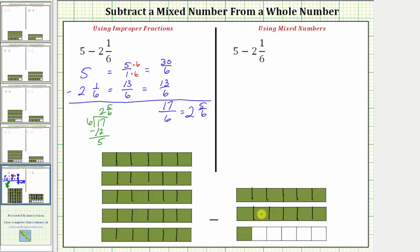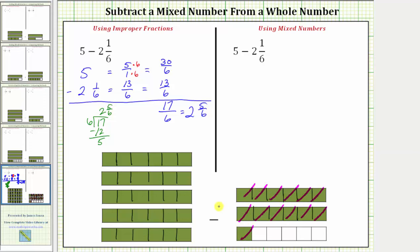Let's go back and look at our model. We want to remove thirteen copies of one-sixths from thirty copies of one-sixths. We remove these thirteen copies of one-sixths from these thirty-sixths — counting one through thirteen-sixths removed from thirty-sixths. Notice how we're left with a total of six, twelve, seventeen copies of one-sixths, which is also equal to two and five-sixths.